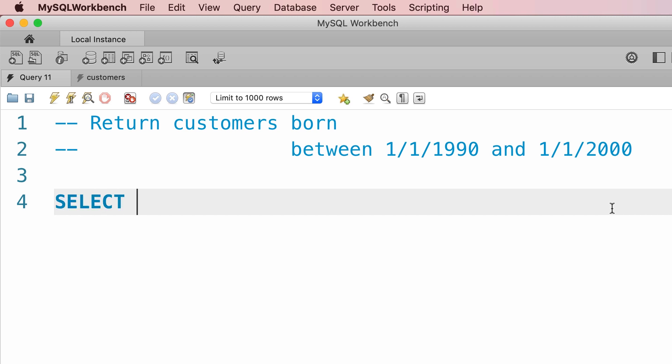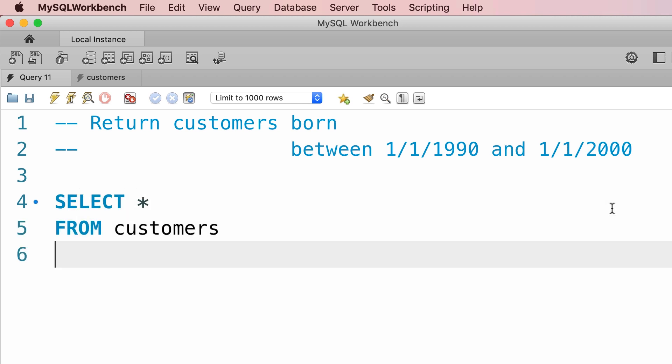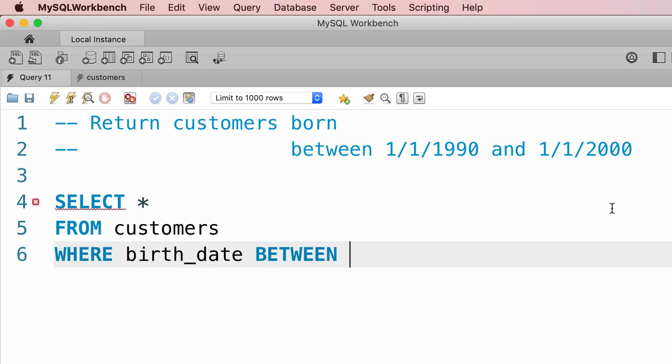So we start with SELECT * FROM customers WHERE birth_date BETWEEN. What matters here is that we can use the BETWEEN operator for date values as well. It's not limited to using numbers.